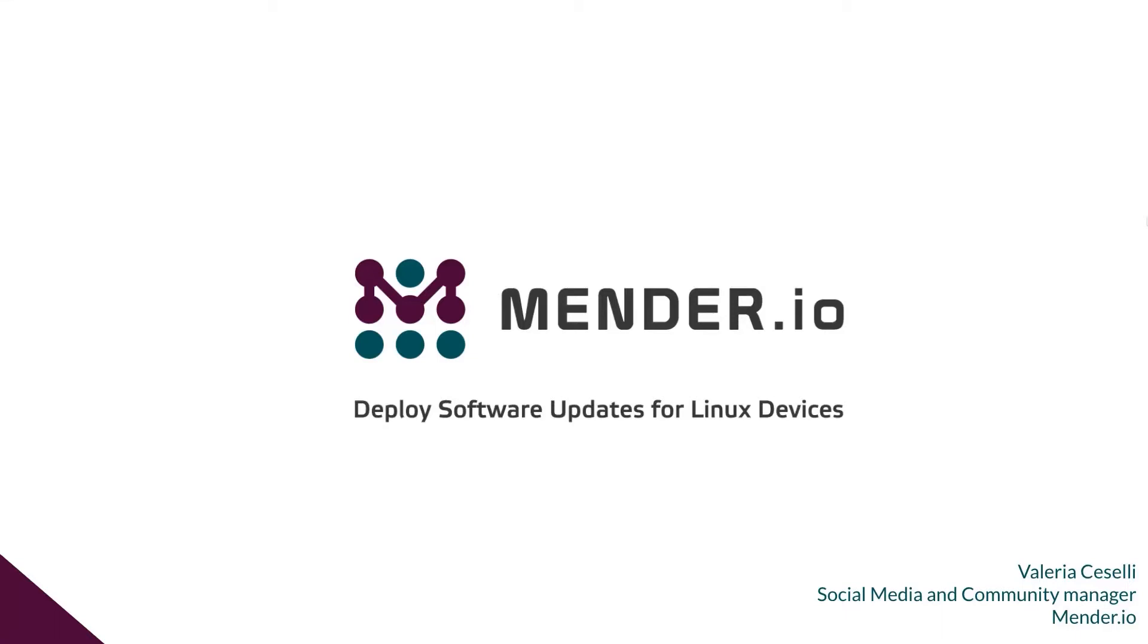Hello, I'm Valeria from Mender.io and welcome to this tutorial in collaboration with the board manufacturer Embedded Artists. Today we will show you how to get started on their computer modules and how to deploy your update through Mender.